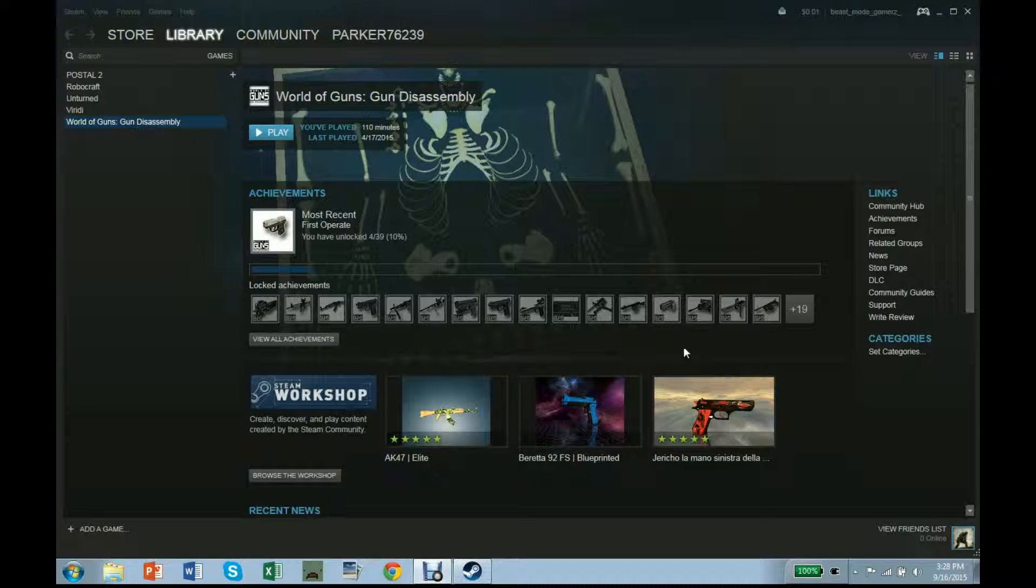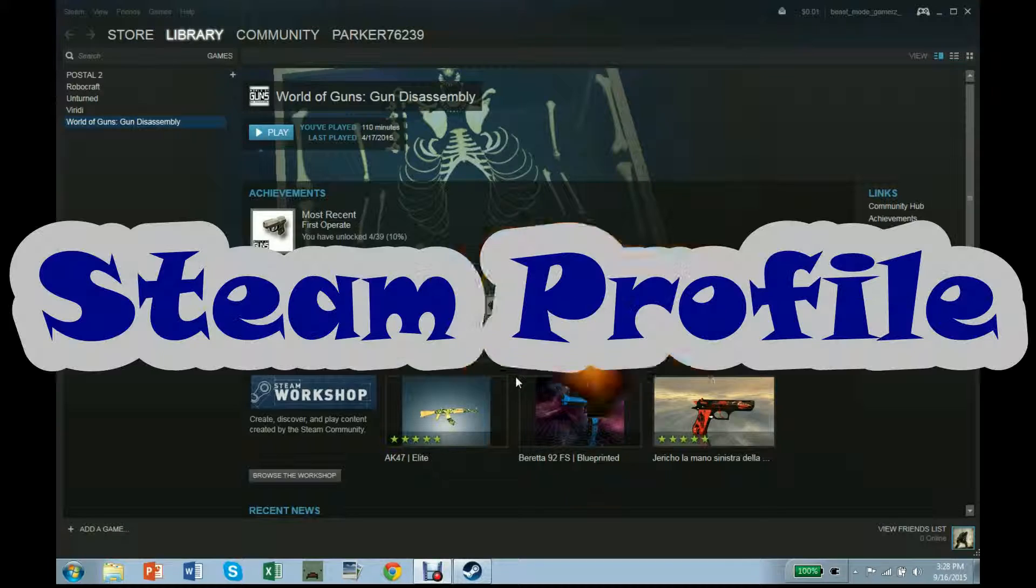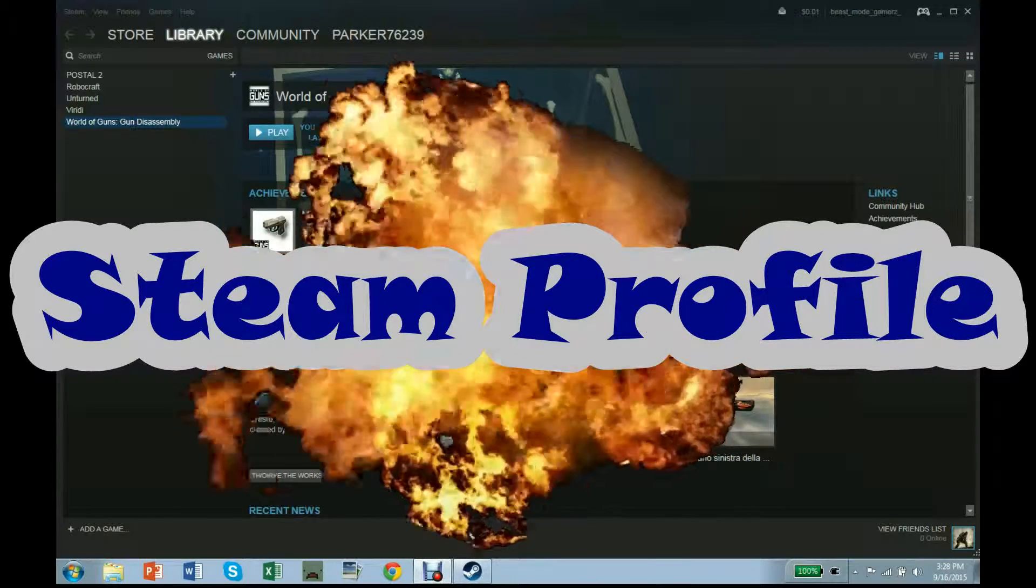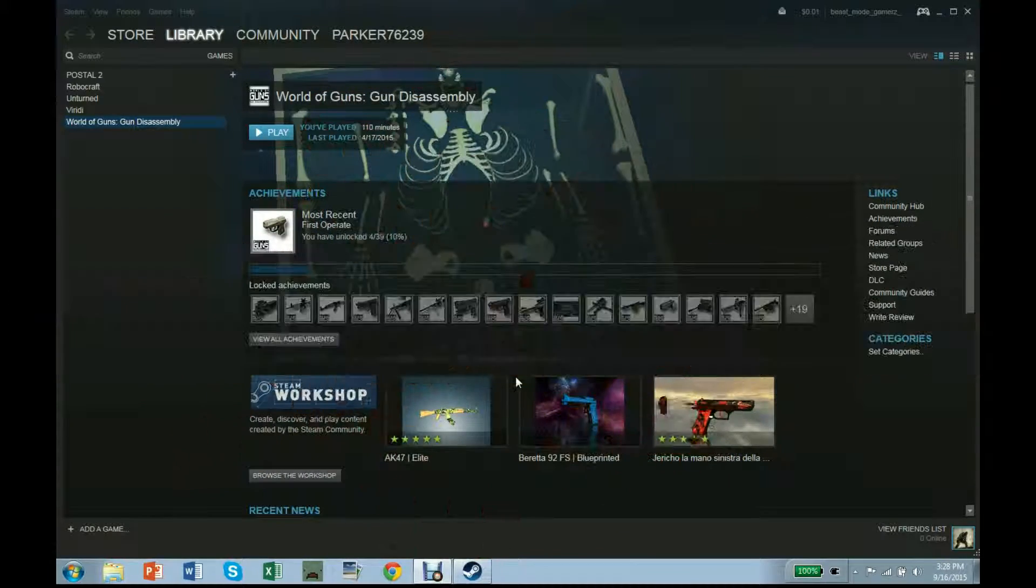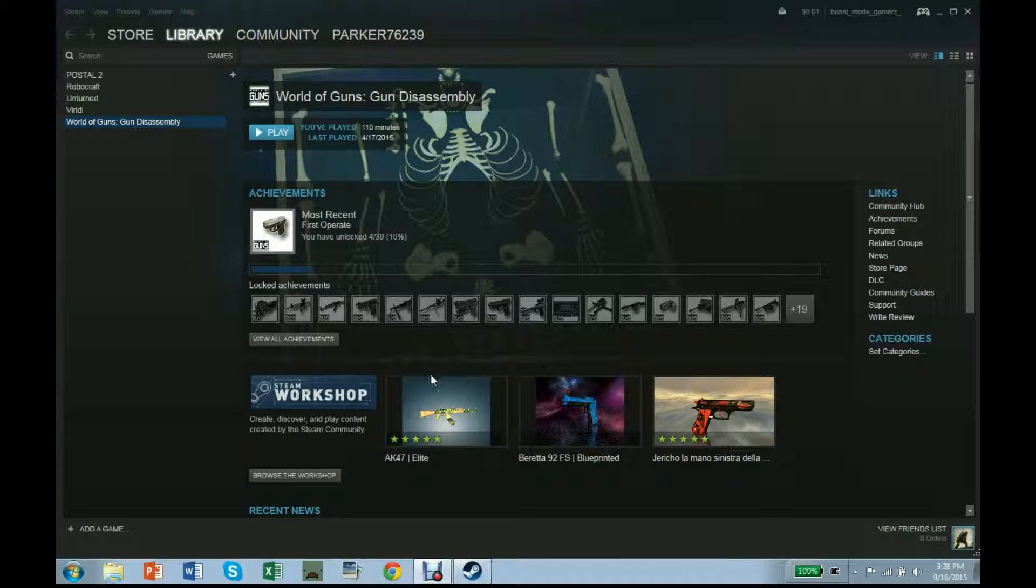Hey, Parker here. I haven't recorded anything for the channel for too long, so I thought I'd just do this. I'm going to show you my Steam profile. I don't have many games, but the games I do have, I play all the time.